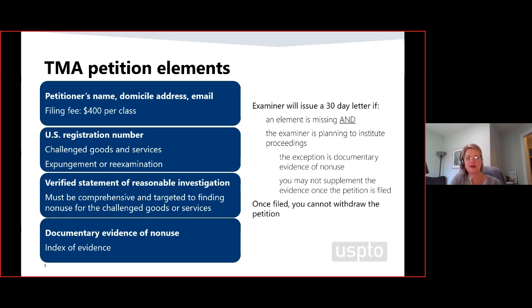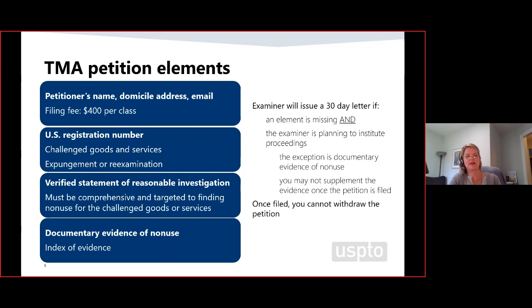The petition and evidence are immediately uploaded into the Trademark Status and Document Retrieval TSDR system. A courtesy email notification is sent to the registrant and the registrant's attorney as appropriate. The petition should include a verified statement and documentary evidence of non-use. The verified statement must lay out the elements of the investigation: where did you search, how did you search, when did you search, and what did you find as to each source of information relied on.